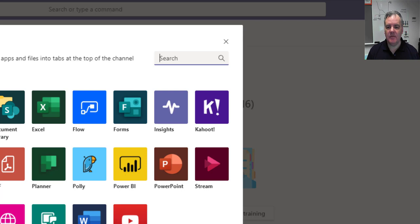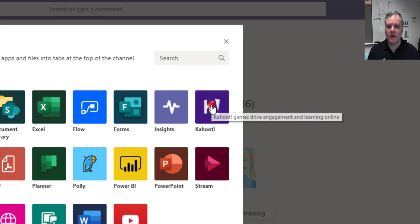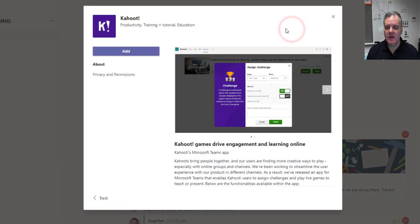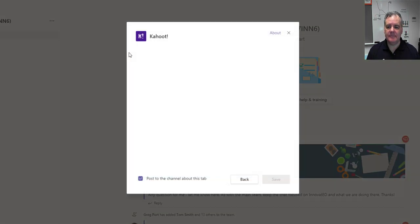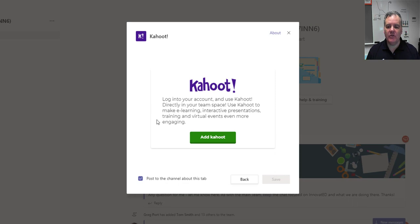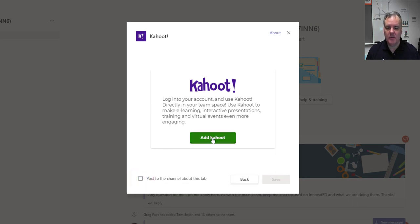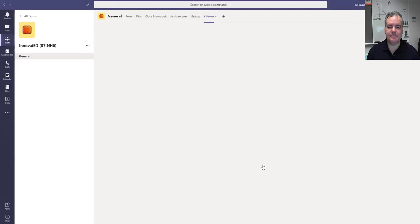I've already done this, so I'm just going to choose Kahoot as one of the options, and it's going to add Kahoot to this team. I'm going to click on add. Now it's going to ask me to sign in or log into my Kahoot account. I won't post the channel to this tab. I'm going to log into my Kahoot account here, and then I'll be able to add the Kahoot.